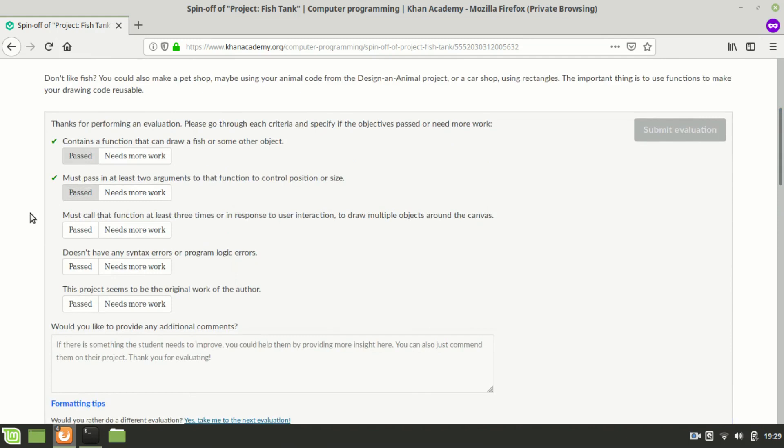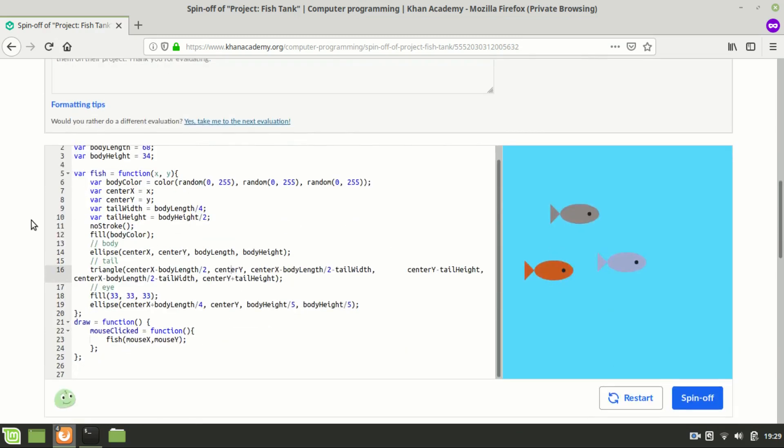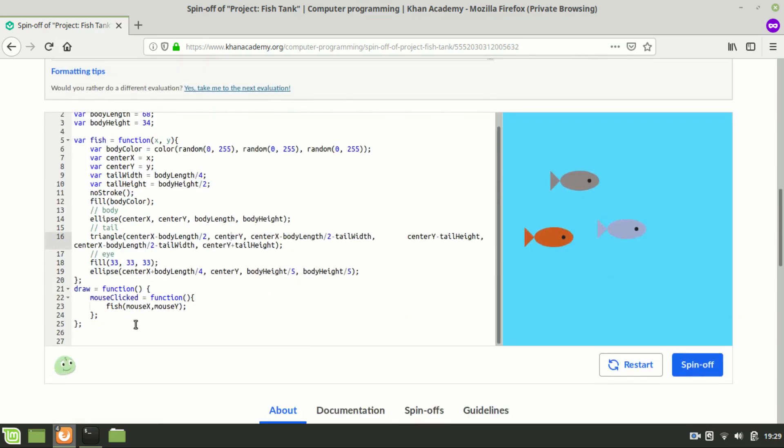The third criterion is must call the function at least three times or in response to user interaction to draw multiple objects around the canvas. And so we're drawing it with a mouse click function.